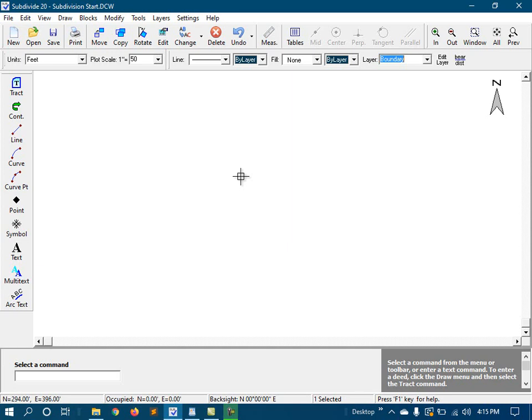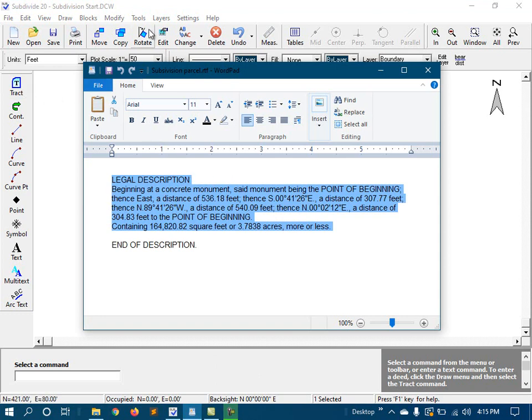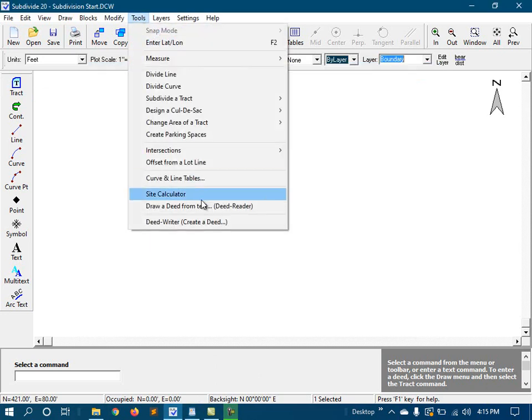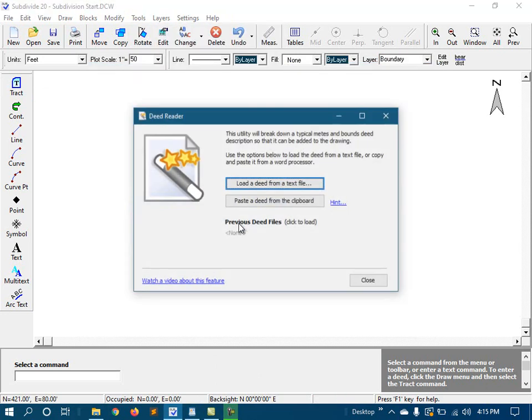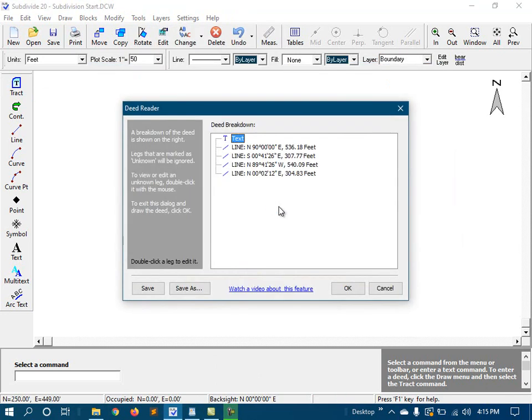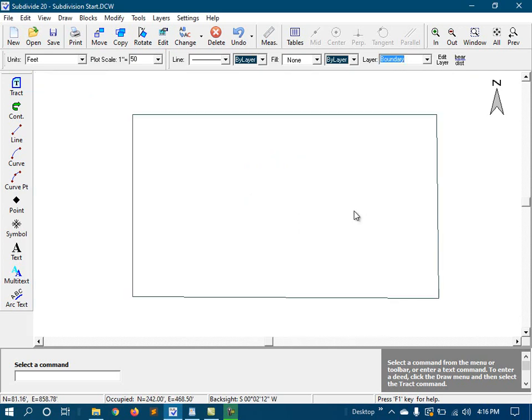The first thing I need to do is draw our parcel. Using the legal description, I could manually draw it using the track command, but I can also copy and paste it into the automatic deed reader. The program scans the deed and breaks it down into its individual legs. If any issues were found, it would mark them with a red question mark beside the leg in question. Everything looks good, so I'll go ahead and accept it. And there's our parcel.